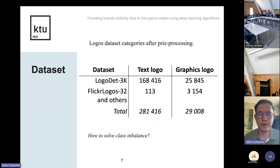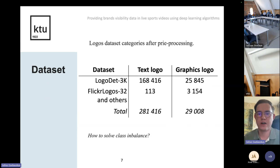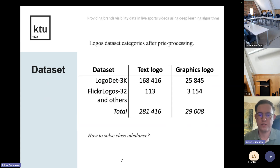After pre-processing, the dataset contained 281,000 text logos and only 21,000 graphics logos — about 10 times more text logos than graphic logos. I had to solve the class imbalance problem. I did this by choosing other logo datasets, selecting only graphical logos from them, mixing them together, and choosing equal proportions of about 35,000 logos of each category.